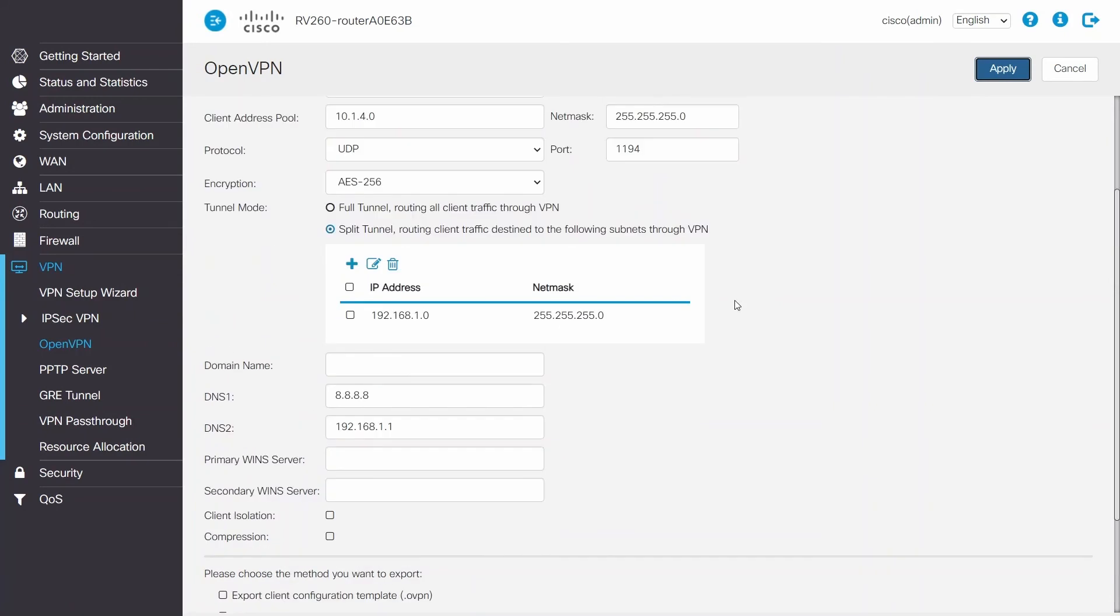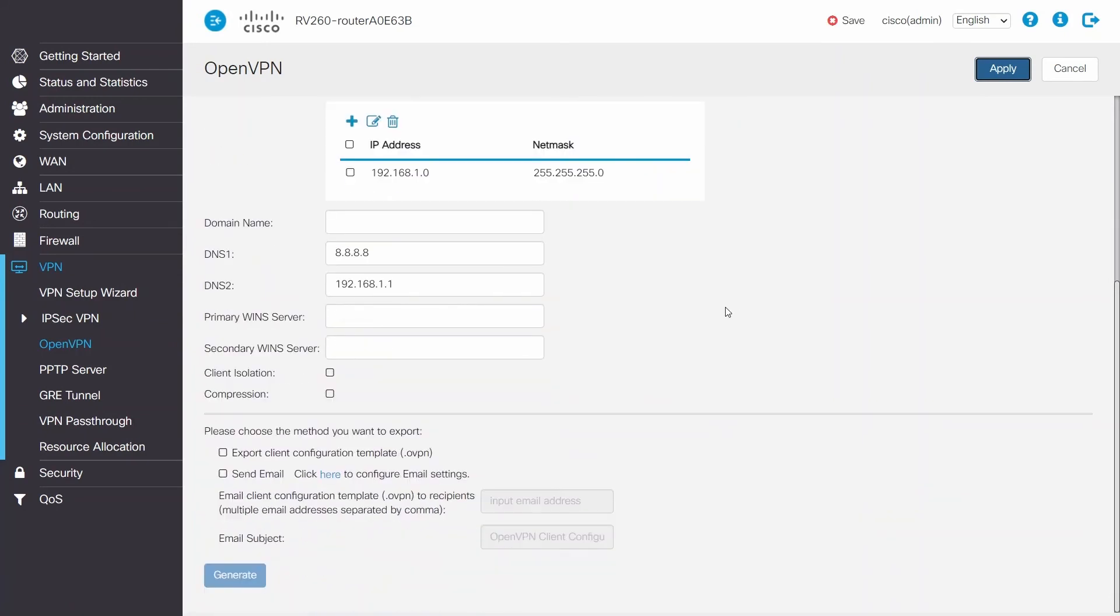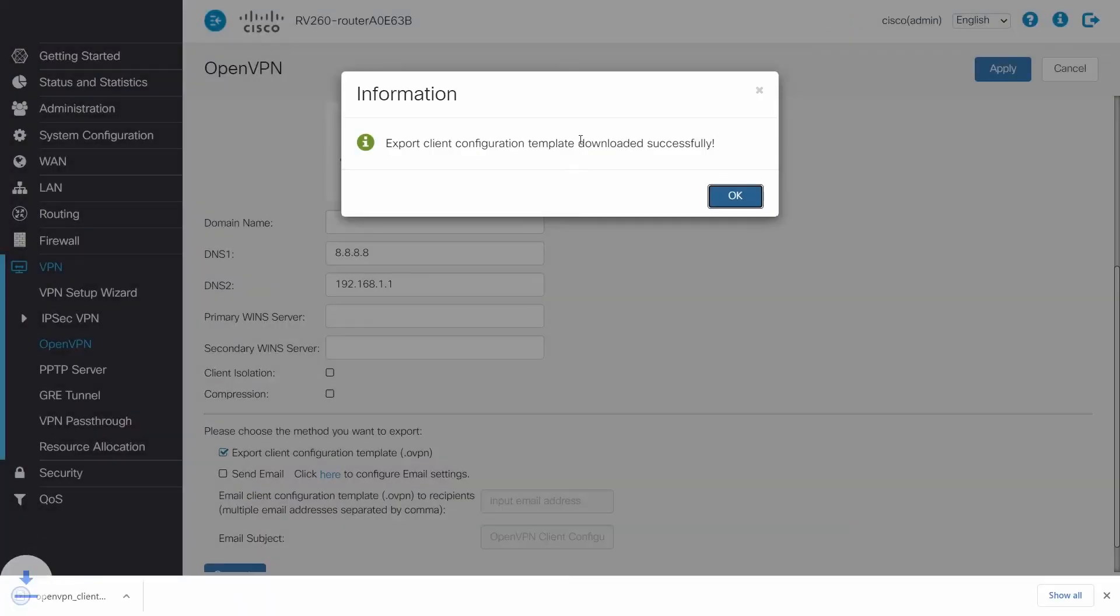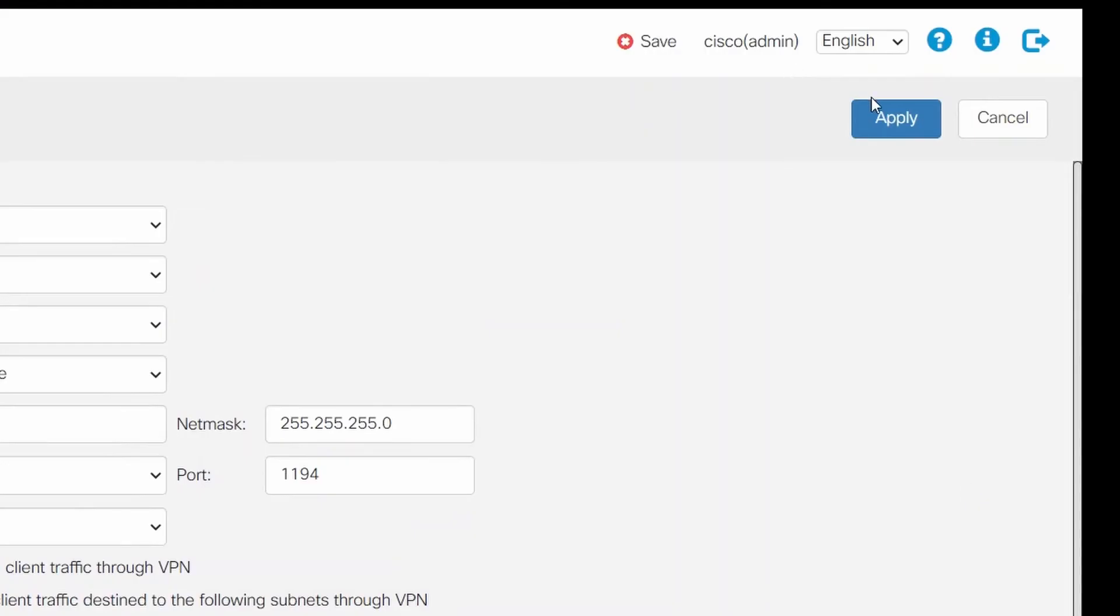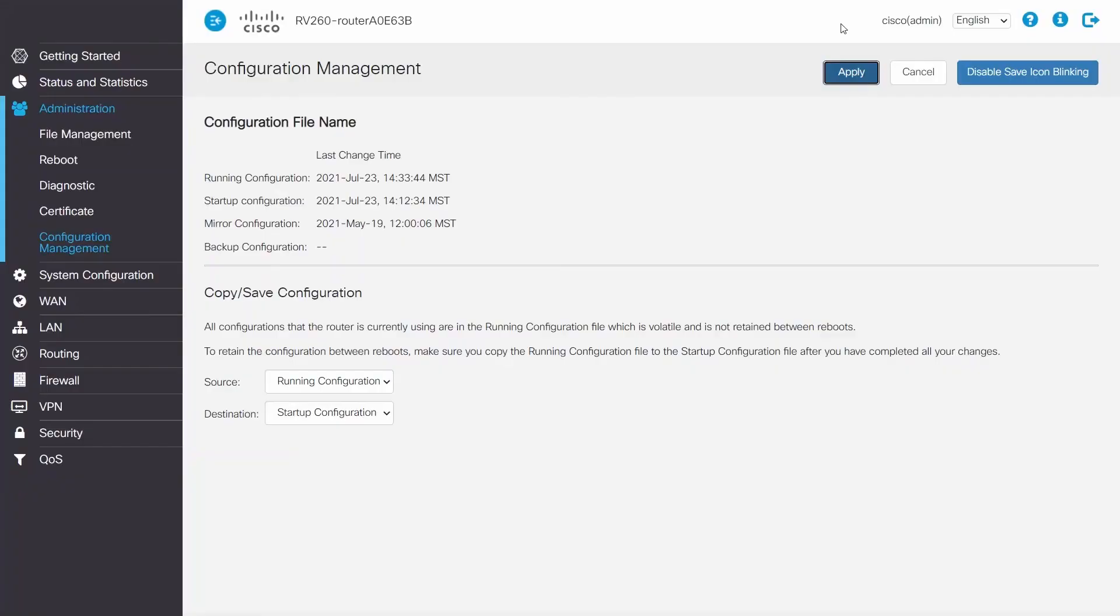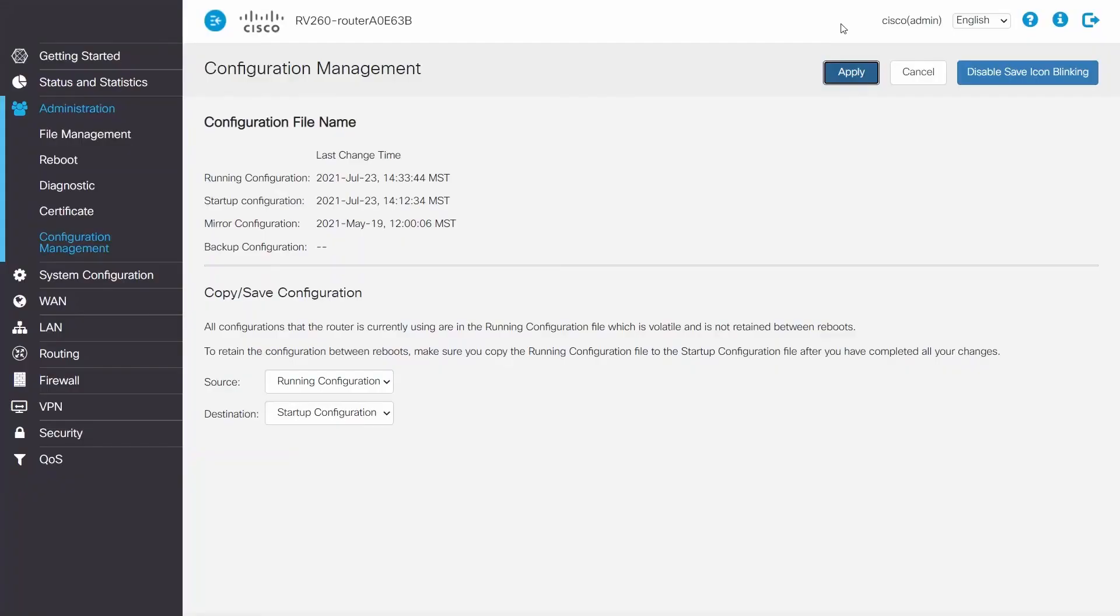Next, export the OVPN file by selecting Export Client Configuration Template. Click on Generate, Confirm, and then click the red blinking icon to save. Under Configuration Management, save the running configuration to the startup configuration. Click that handy Apply button once again.